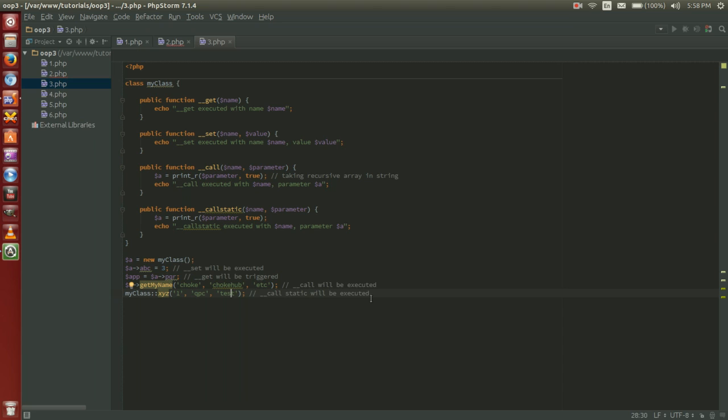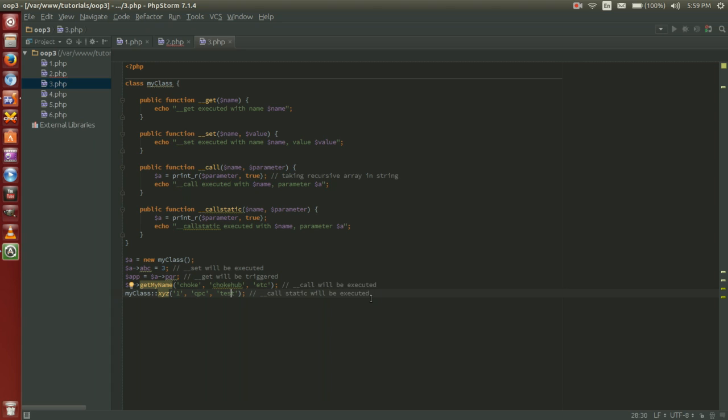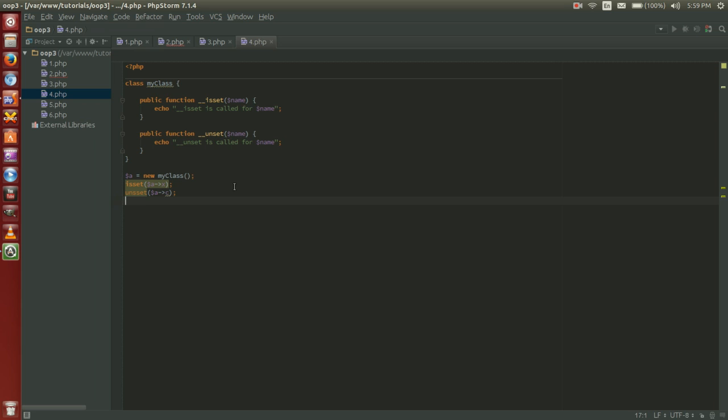Now we have isset and unset magic methods. These are commonly used in PHP and they're polar opposites of each other. Isset executes when the function isset is applied on a property which is not available or not defined. It takes the name of a parameter as an argument. Unset triggers when the function unset is applied on a property which is either not defined or not accessible. It too takes the name of a parameter as an argument.